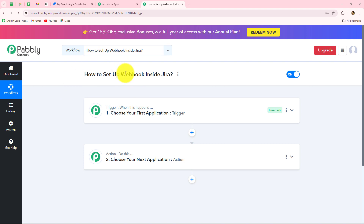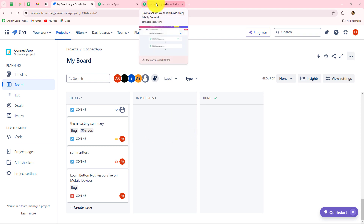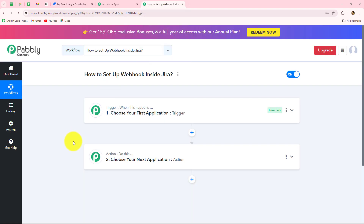We are going to use webhook. Webhook acts as a bridge for setting up connections between different applications and for transferring the data from one application towards another on the happening of a specific event. So, whenever a specific event happens inside Jira, according to our choice, it is going to be transferred to any other application through webhook.